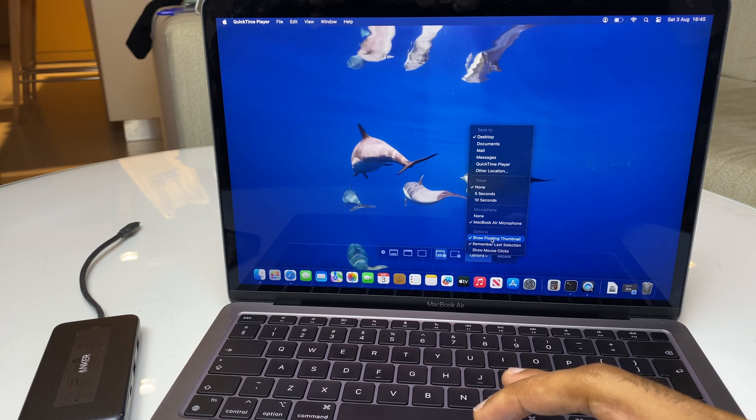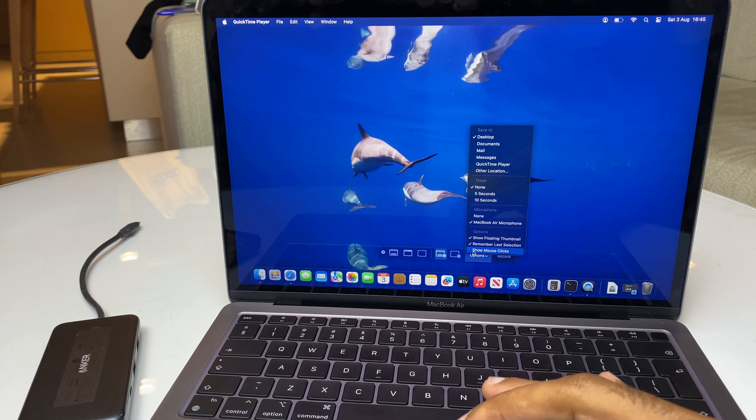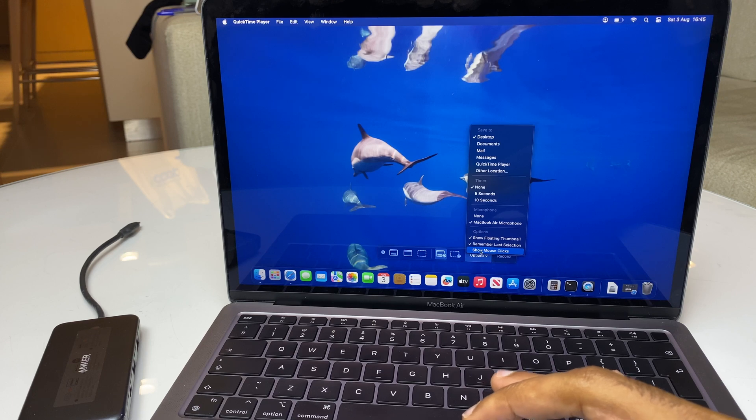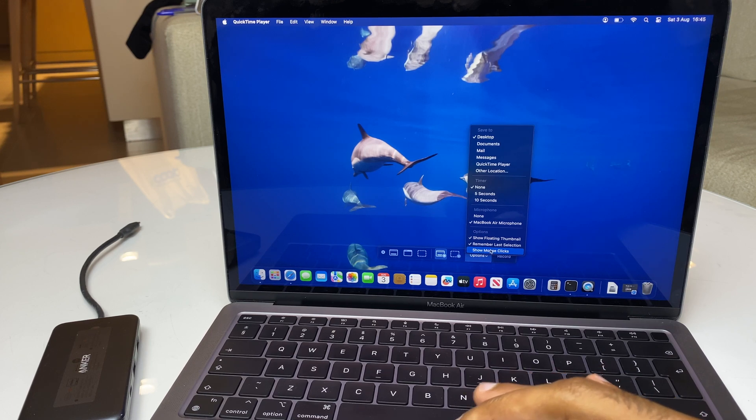And here we just have a couple more options. If you want the mouse to click and have a circle around it, you can select this option here.